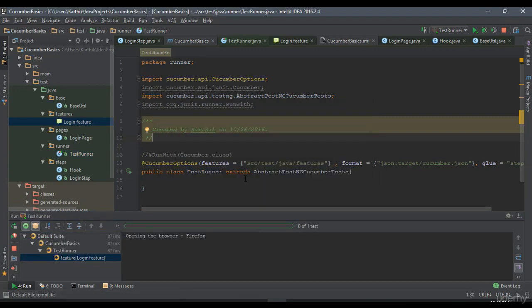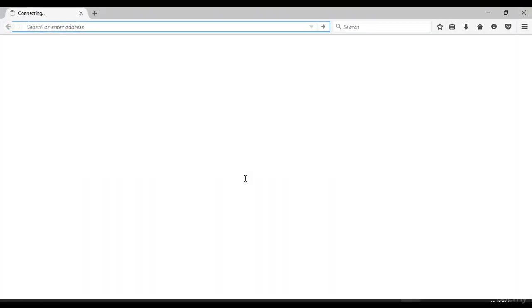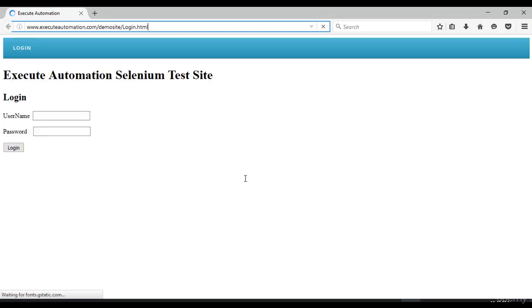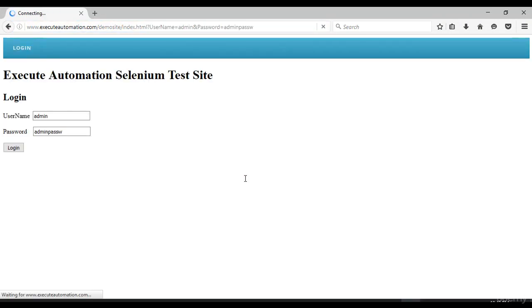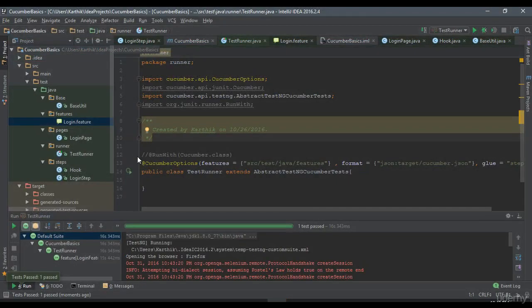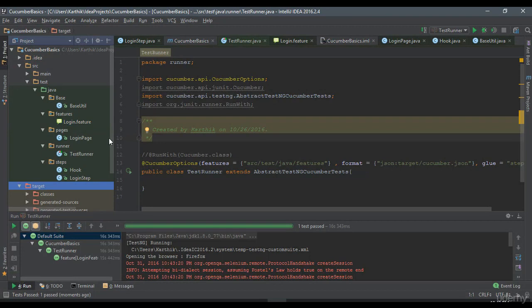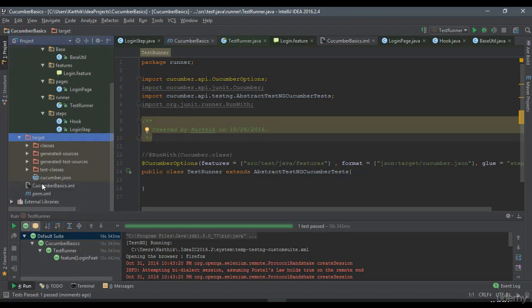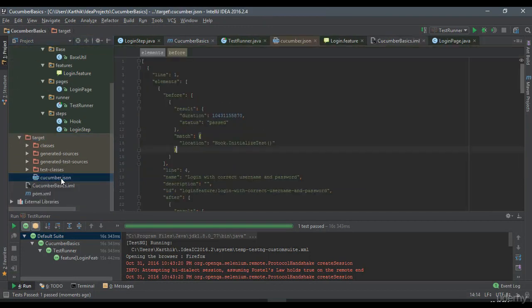All right, it just got executed and what I'm going to do is I will go to this target folder and you can see that right now we have something called as cucumber.json.